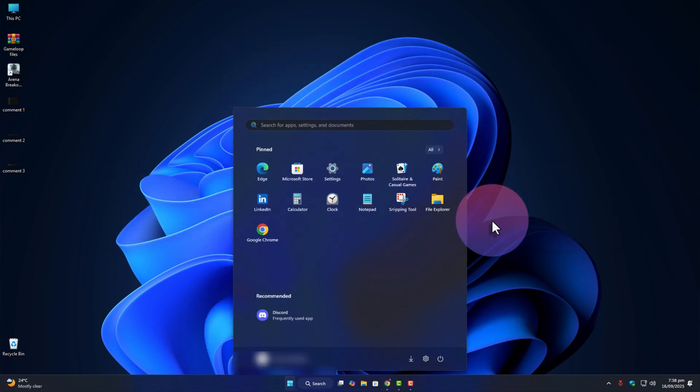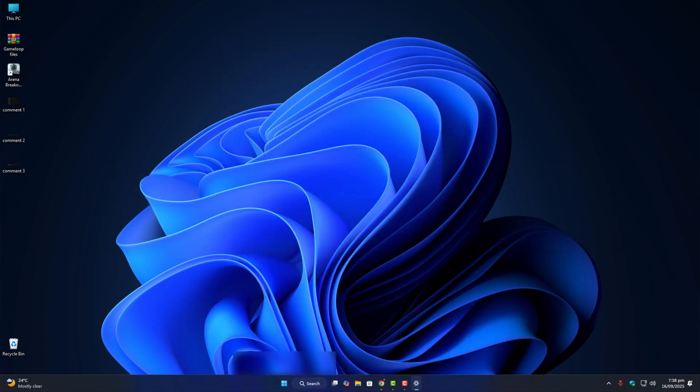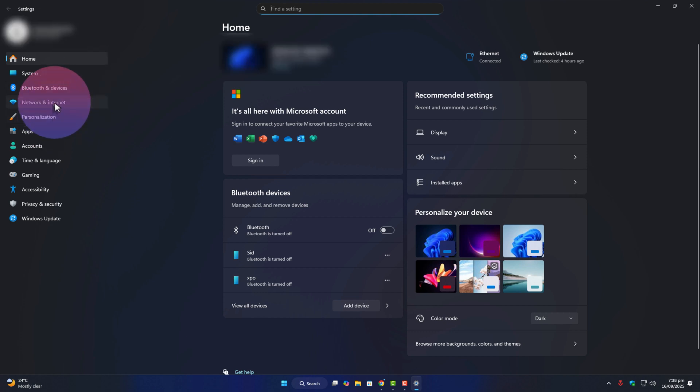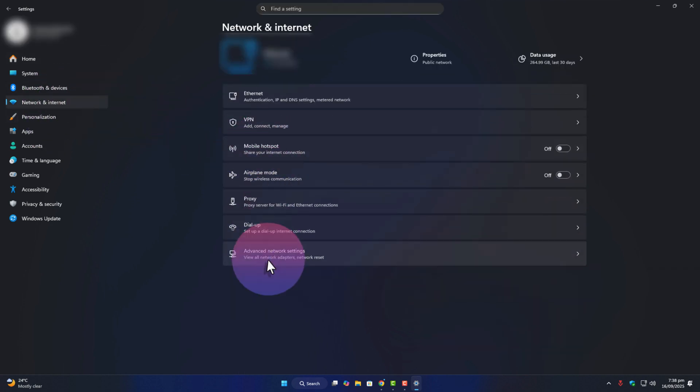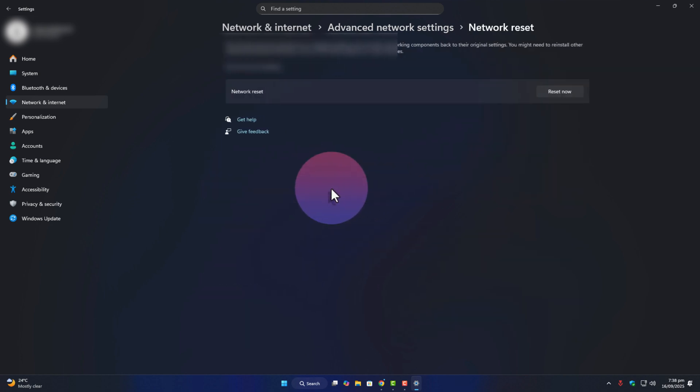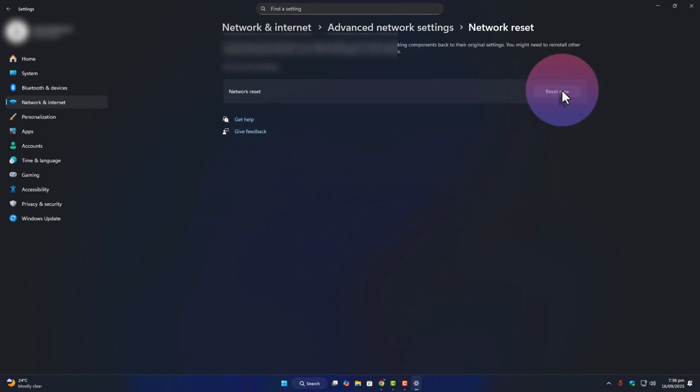Press Windows plus I to open settings. Go to network and internet, scroll down, and click on advanced network settings. At the bottom, you'll see network reset. Click it, then hit reset now. Your PC will restart and reinstall all network adapters with default settings.